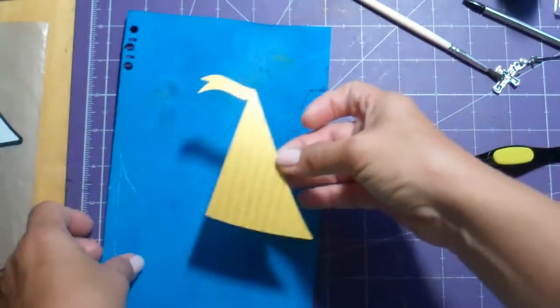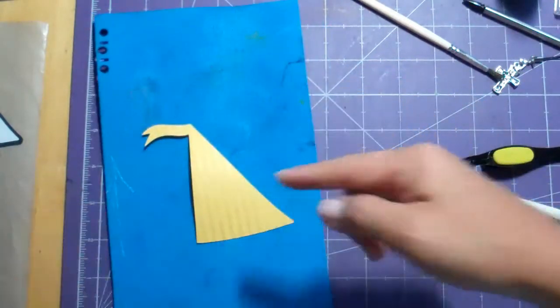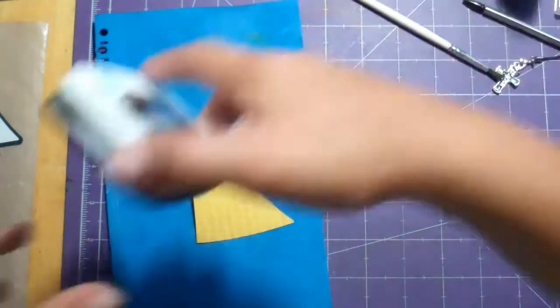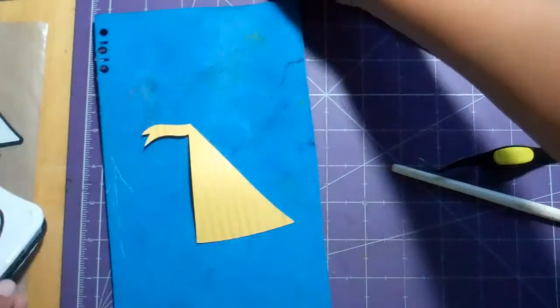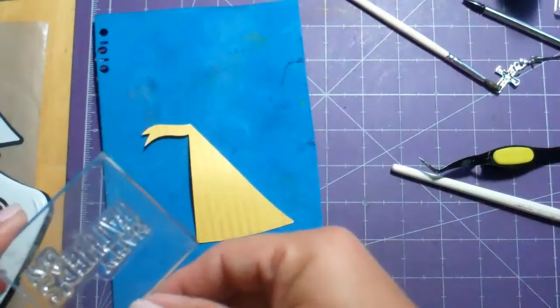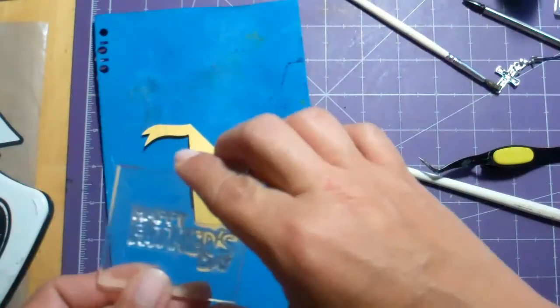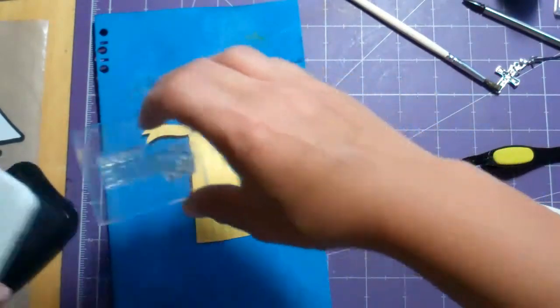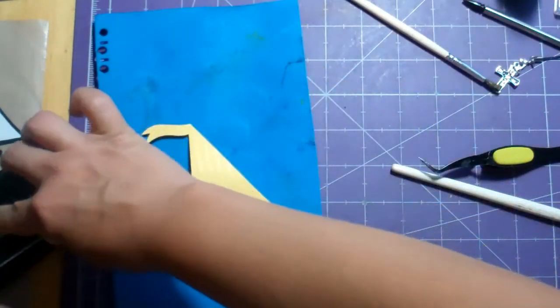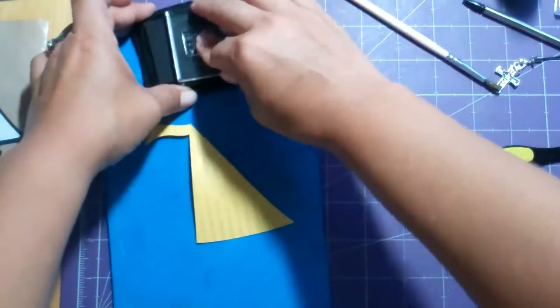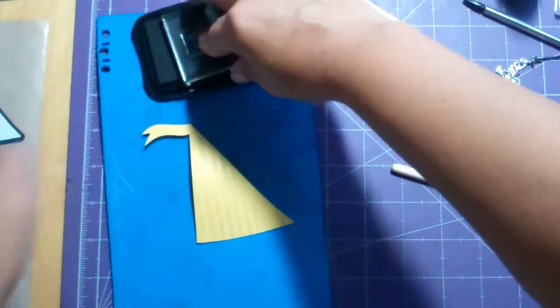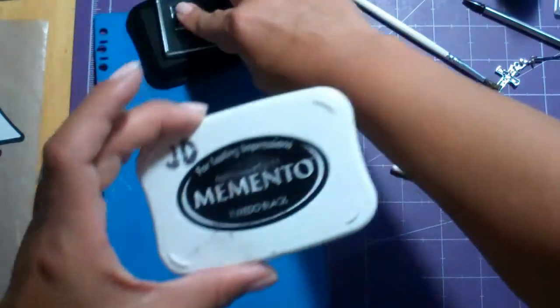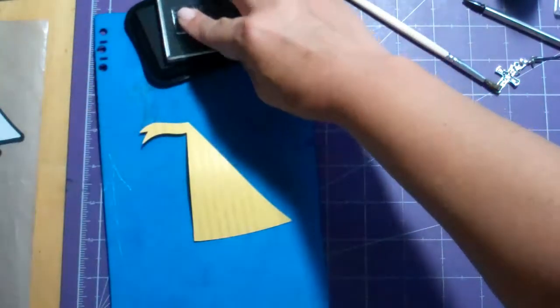Okay, then we need to stamp that with our sentiment. And my sentiment came from a Studio G set that I got at the Expo this year and I'm using the Memento Tuxedo Black.